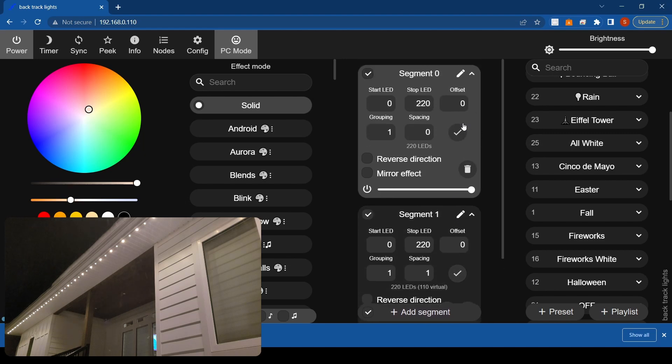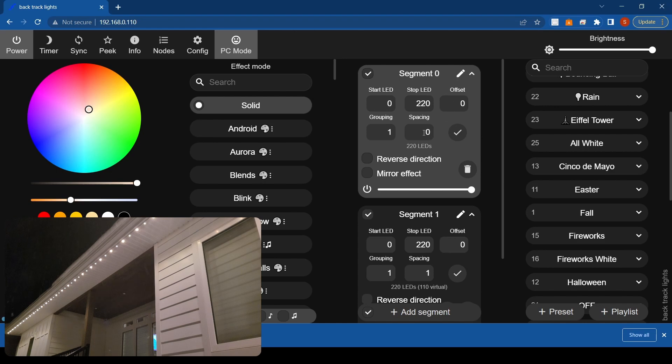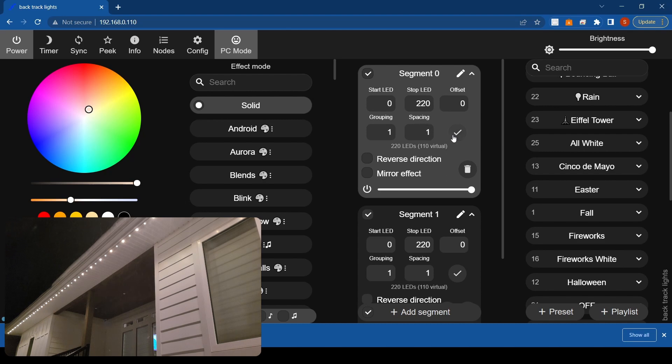So now, I actually didn't really know what offset did till now. What you want to do is you want to set the grouping and spacing up the exact same, but then offset one. So that's how you get that one bright one dim.